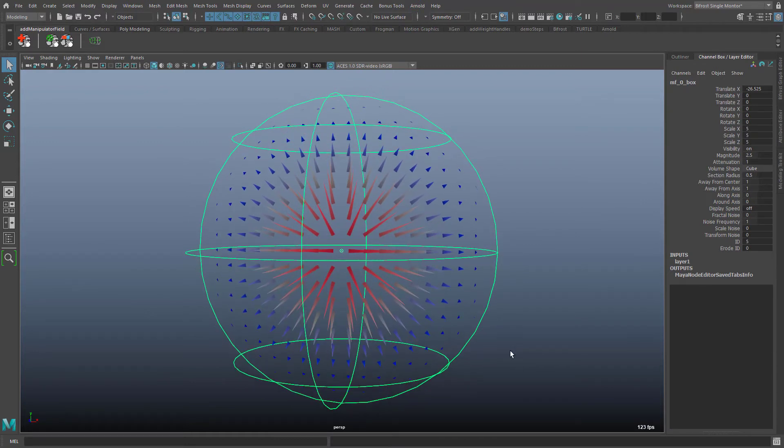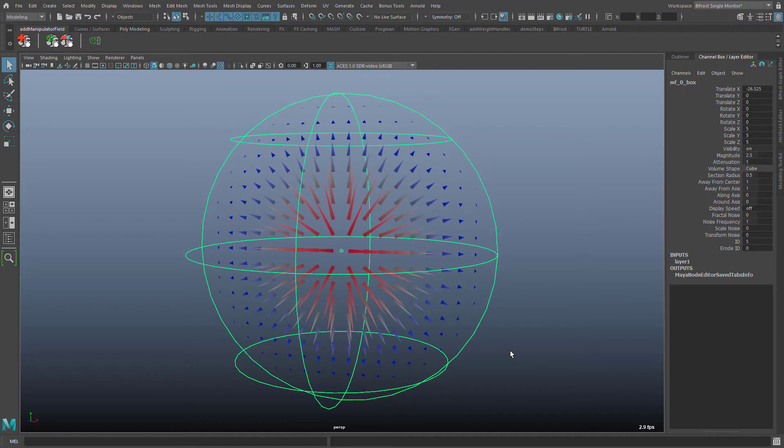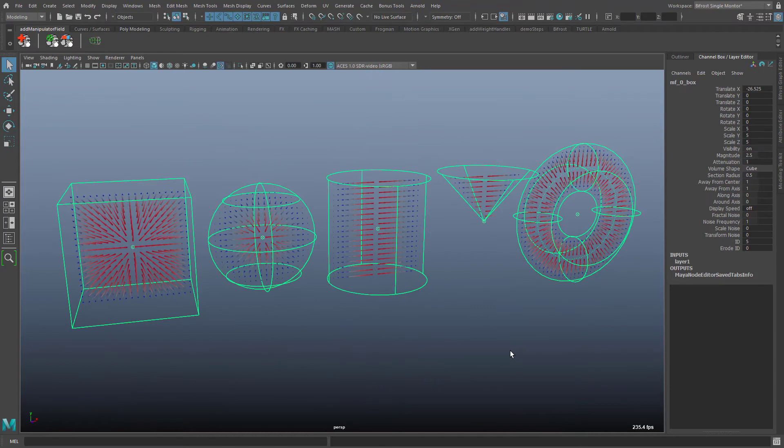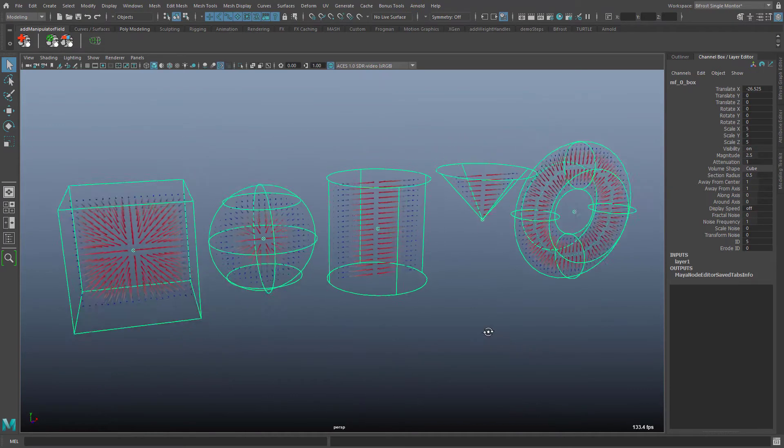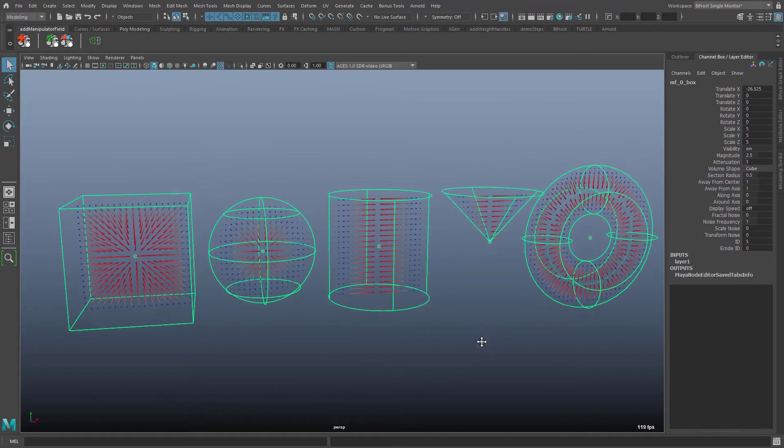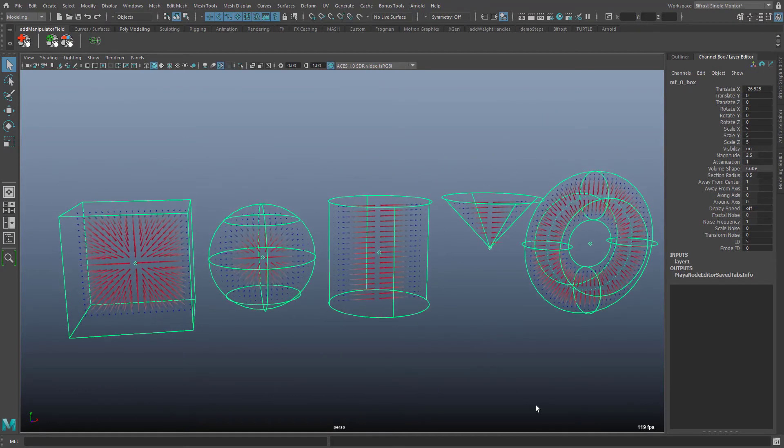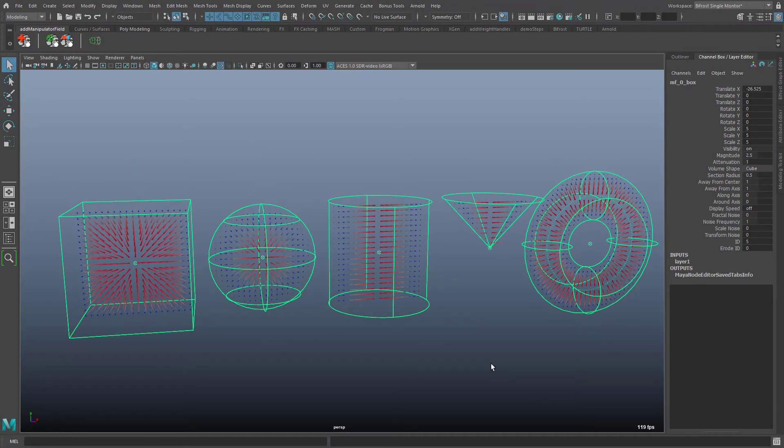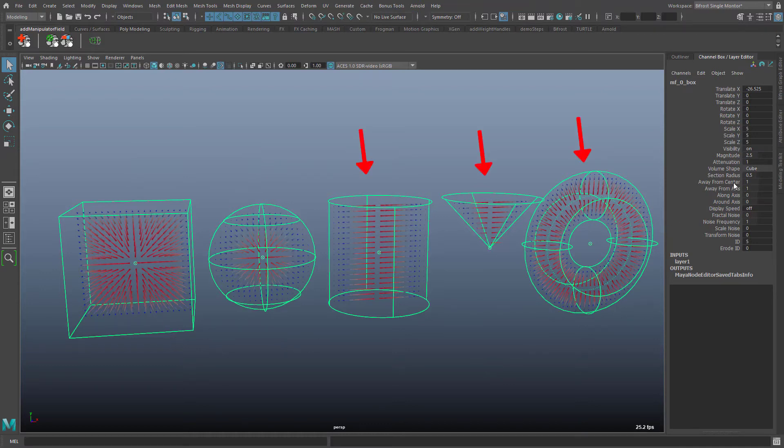In the default settings all vectors point away from the center. This is the result of the away from center attribute. It is important to note that away from center and away from axis attributes apply only to specific manipulator shapes respectively. Away from center applies only to box and sphere shapes. And away from axis applies to cylinder, cone and torus.